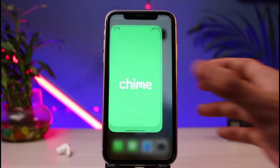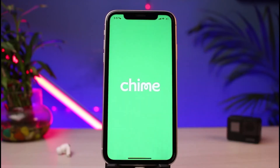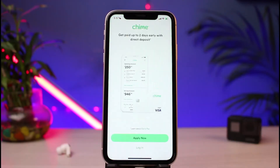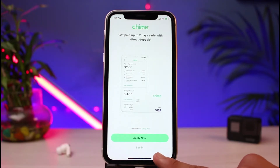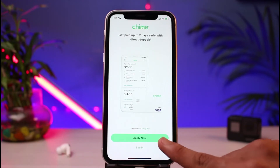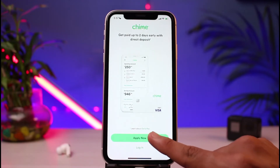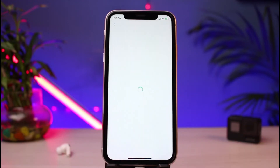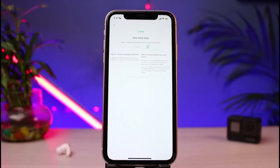Once you've done so, open the Chime app on your phone. The interface looks like this. If you already have an account, you can tap the login button at the bottom of the screen. To create a new account, tap the 'Apply Now' button at the very top.